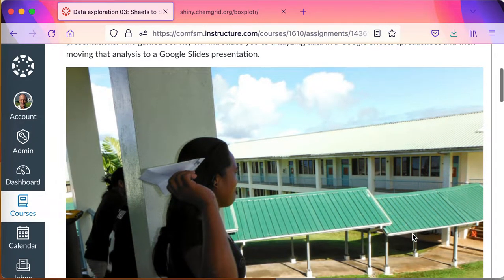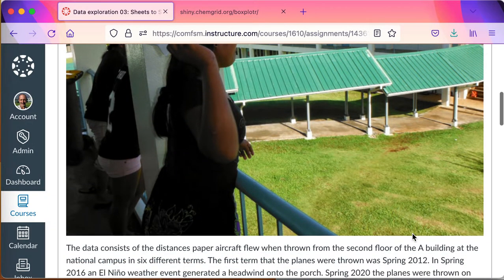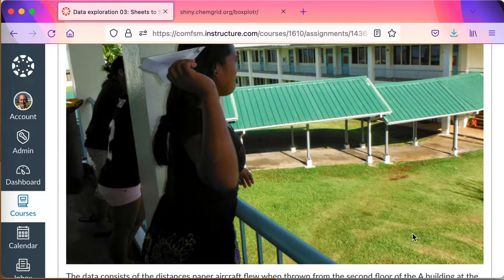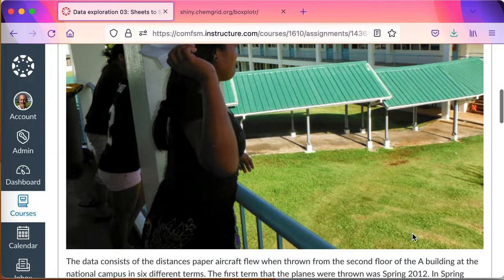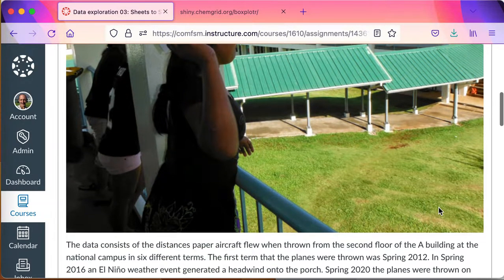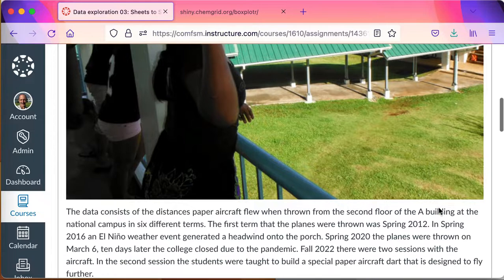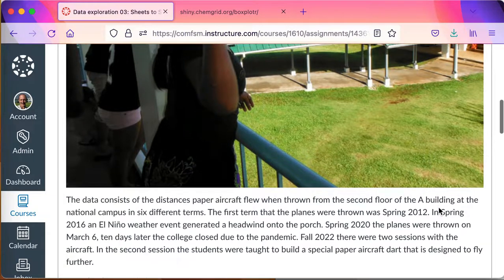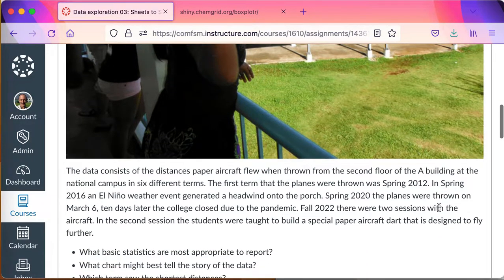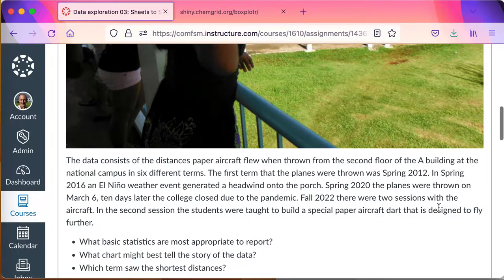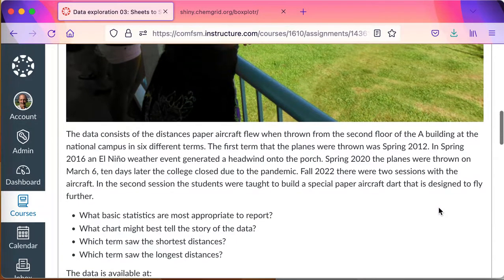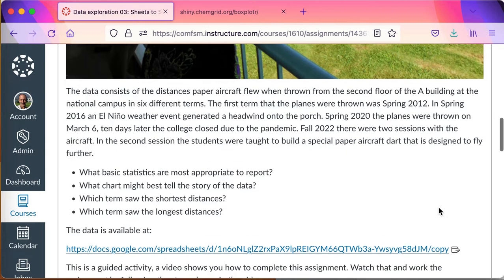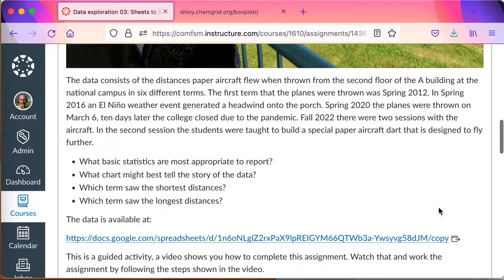In this case, the data is data from the class, the residential class, where students threw paper aircraft off of the second floor of a porch and the distance away from the building the planes flew was measured across six different terms. The terms, some of the terms, go as far back as spring 2012 and there were some notes here on other terms that are included in the data.